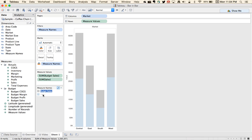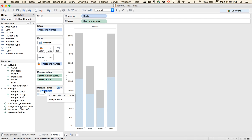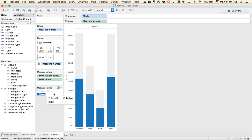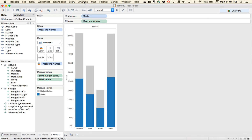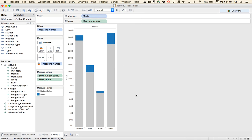Now we have budget sales and sales, but you'll notice that they're stacked. So the next step is to go up to the analysis menu, go down to stack marks, and turn them off. Now one mark is simply behind the other.